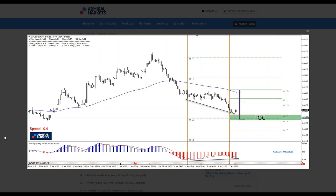A sell-off in equities means yen pairs going down, because yen is connected to equities. A lot of people are not clear on why yen is connected to equities. When we see bullish equities, it means that Japanese investors usually pump their money overseas — they sell yen and buy foreign currency. But when it's risky, they bring back the money, creating demand for yen. It's called repatriation — they are repatriating back their own currency.